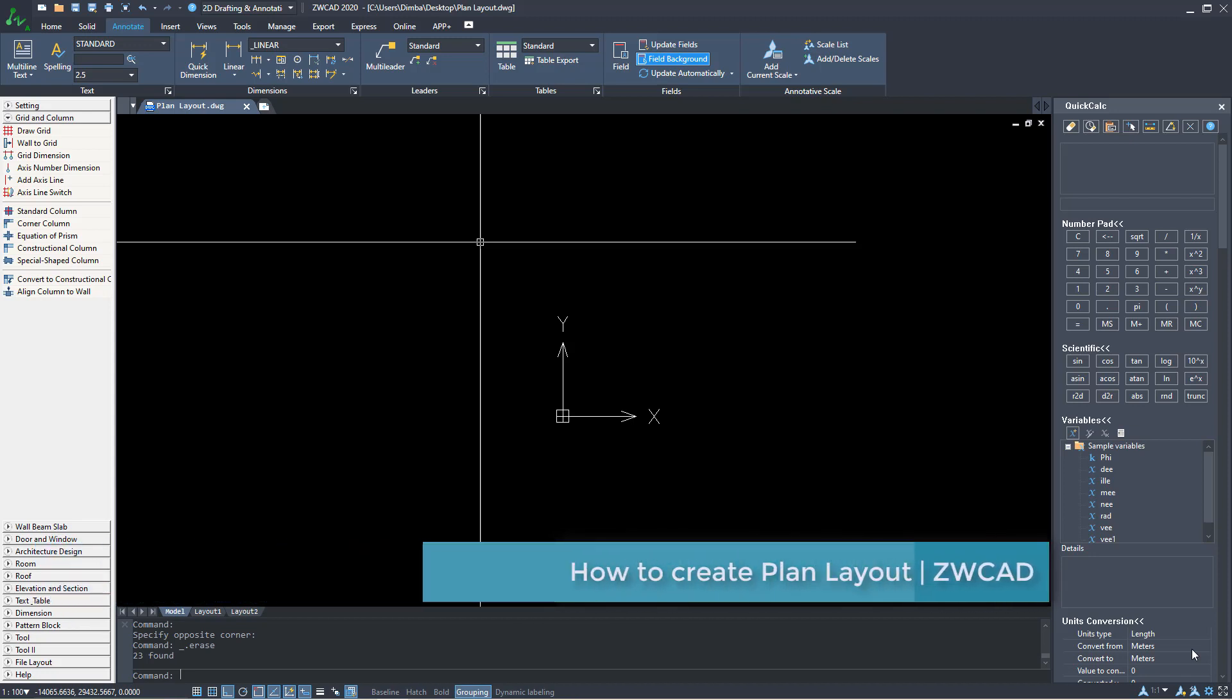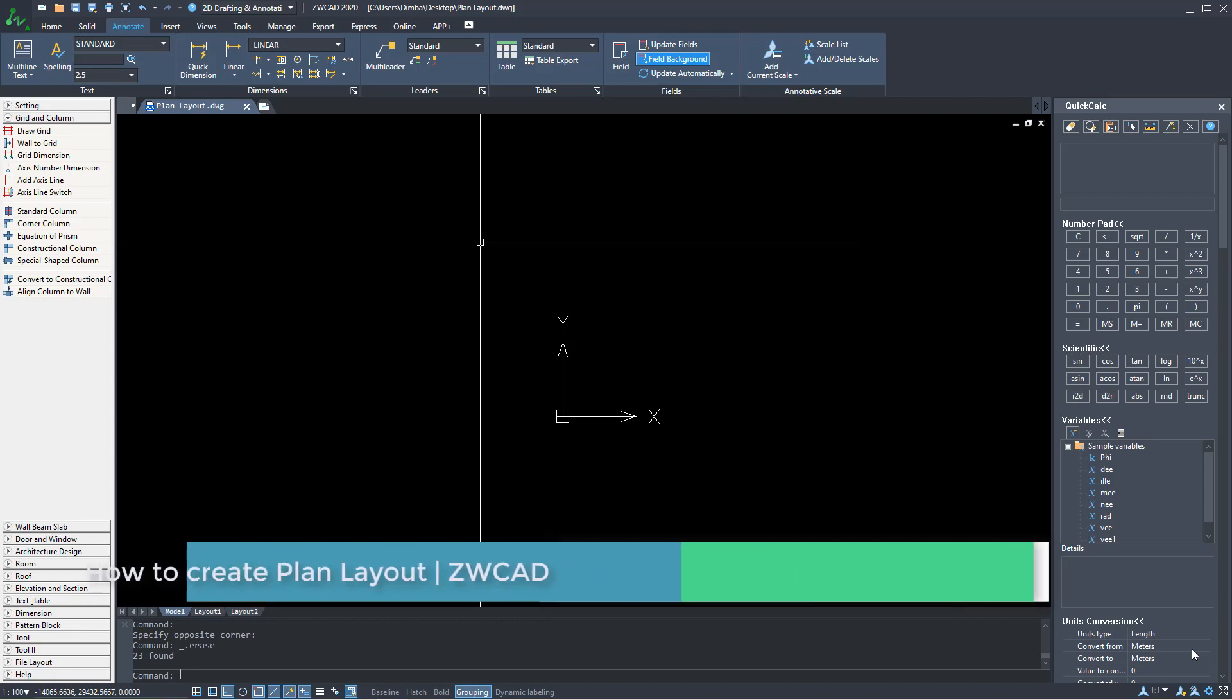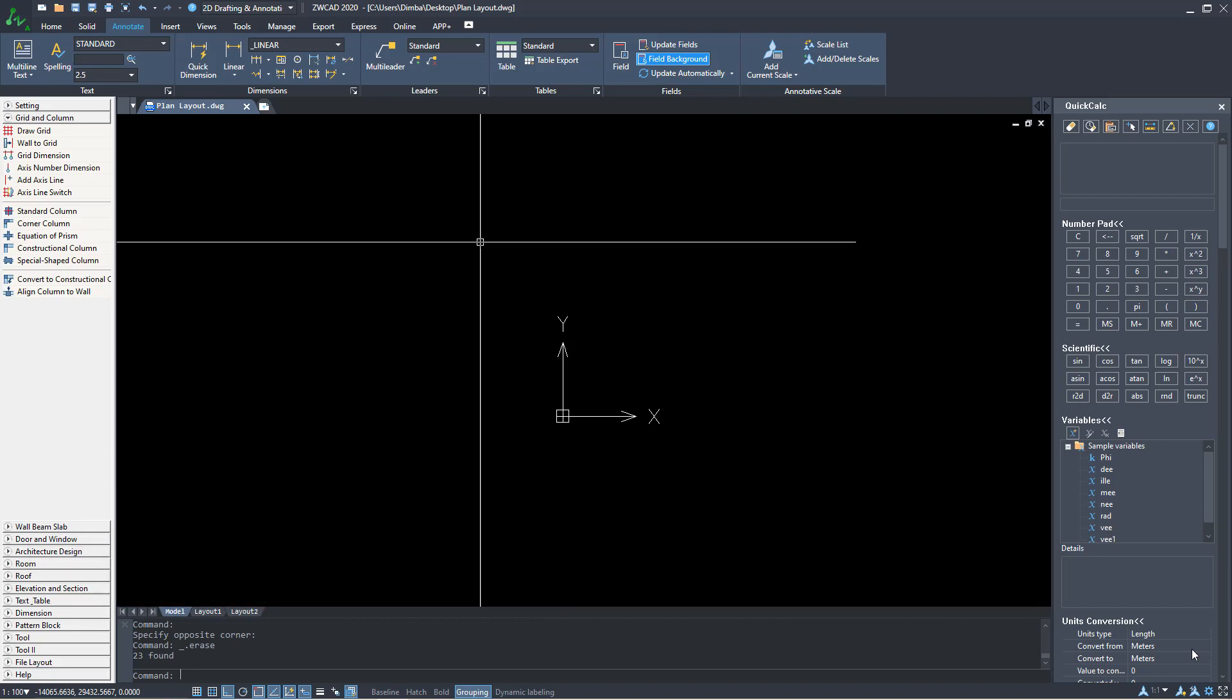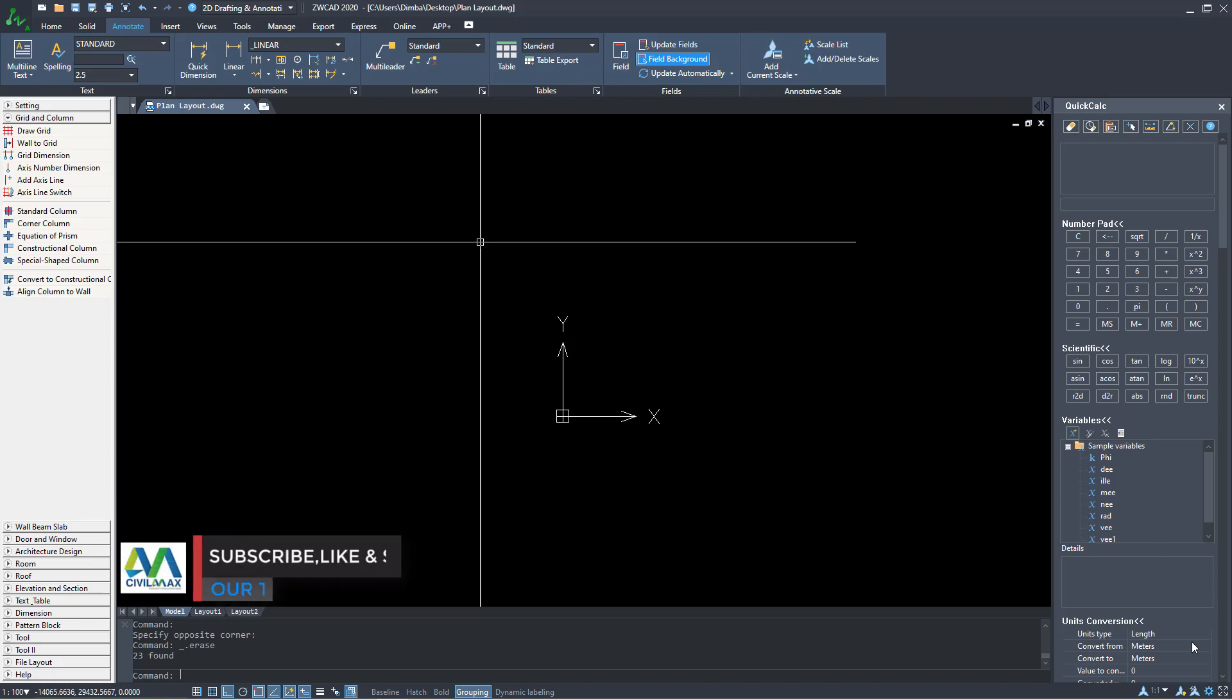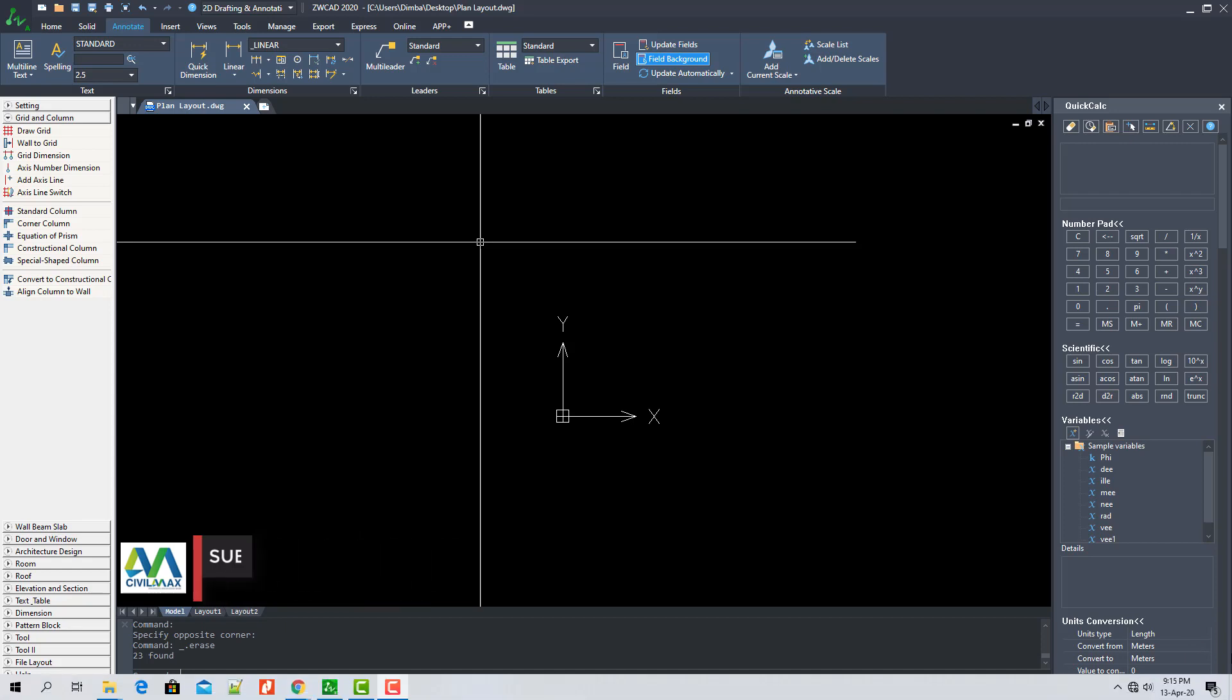We'll get started right away. ZWCAD is a very good software, a huge competitor of AutoCAD. I would recommend it to be among your tools if you are a professional detailer in steel or using AutoCAD to detail your drawings or steel members.